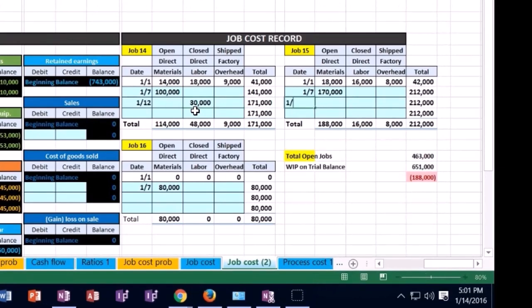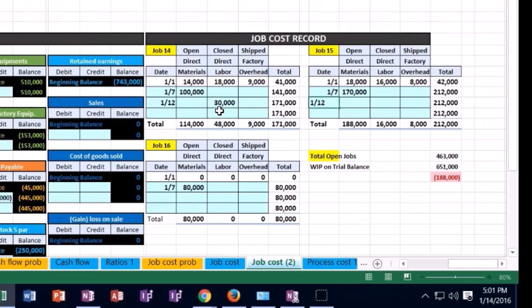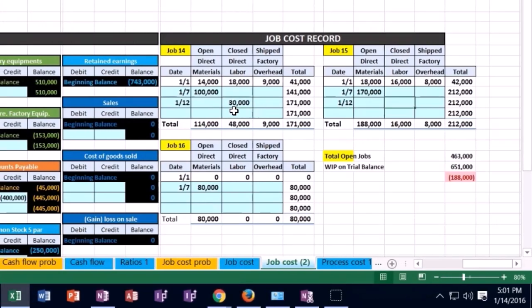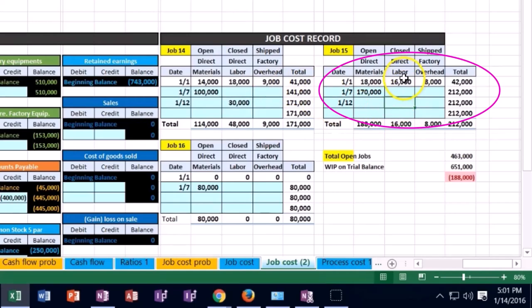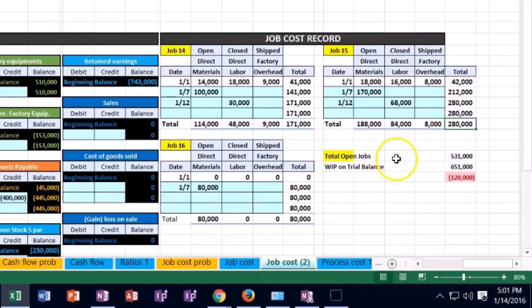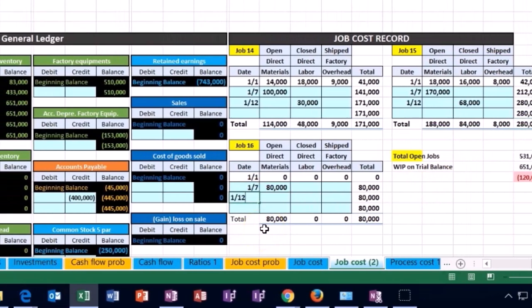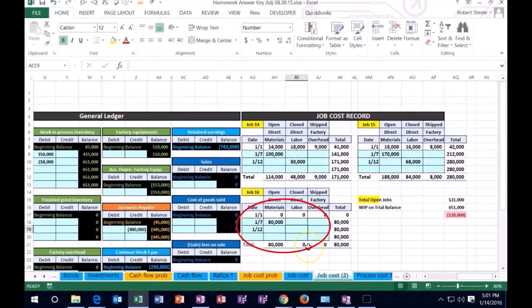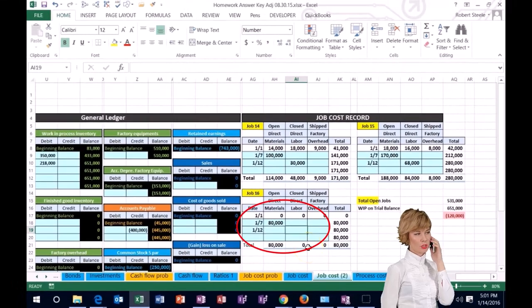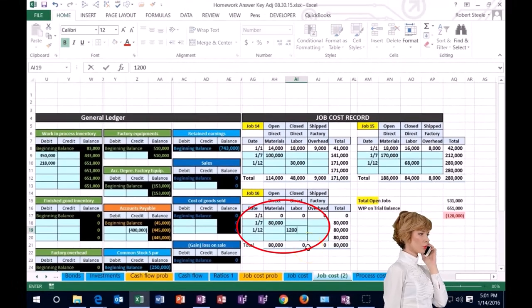So then when we have 1/12 over here in column AO, but also in the direct labor column, we're going to put the 68,000. So we're going to increase that job. And then we're going to scroll down here to job 16 on 1/12. And in the direct labor column, we will include 120,000.